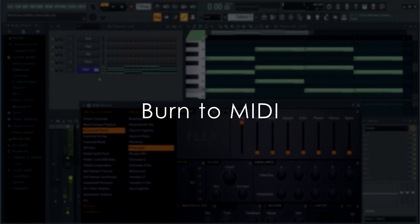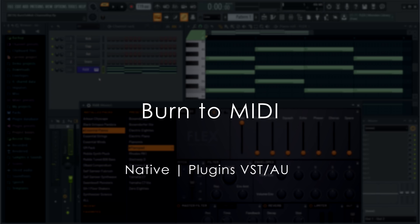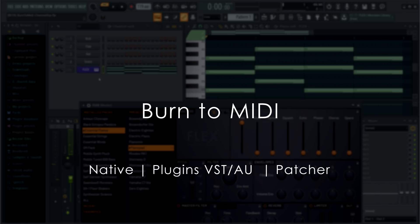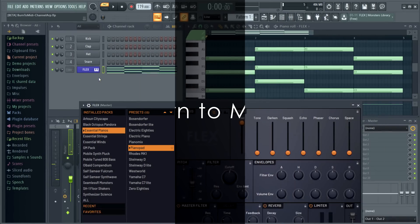Burn to MIDI. FL Studio now allows direct conversion of Generator-created MIDI or NoteData to the piano roll. There are 3 cases: native components, plugins — VST or AU — and Patcher. Let's check them.